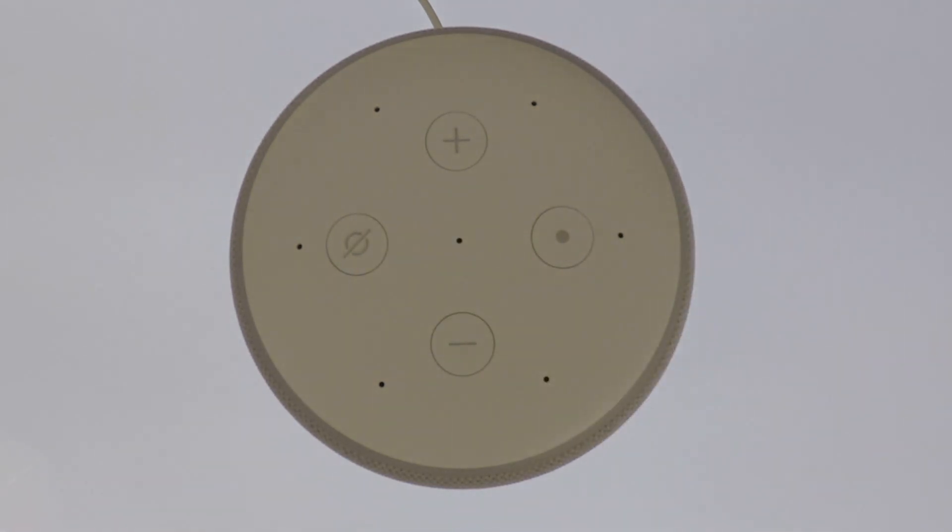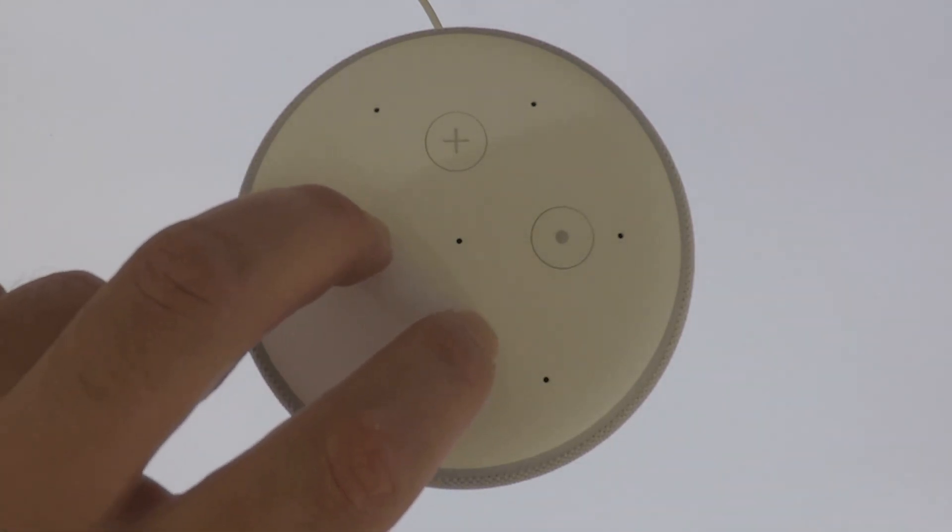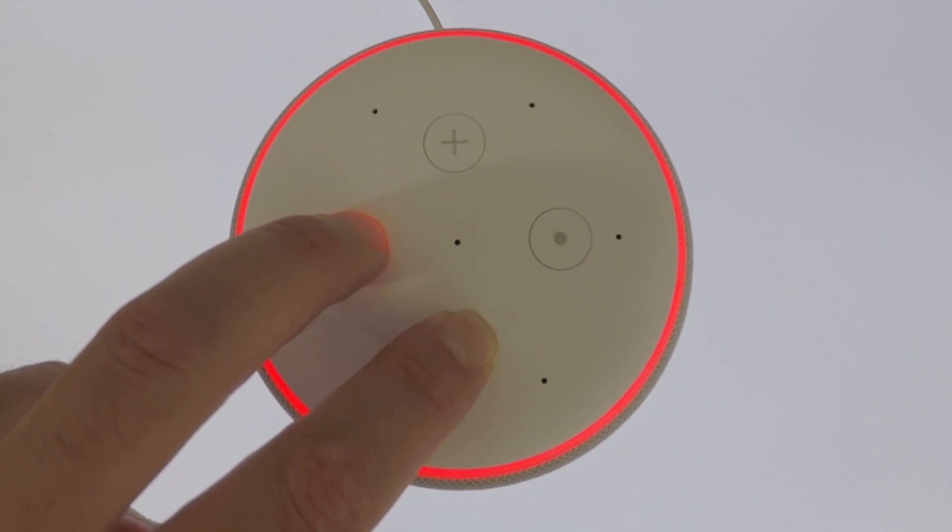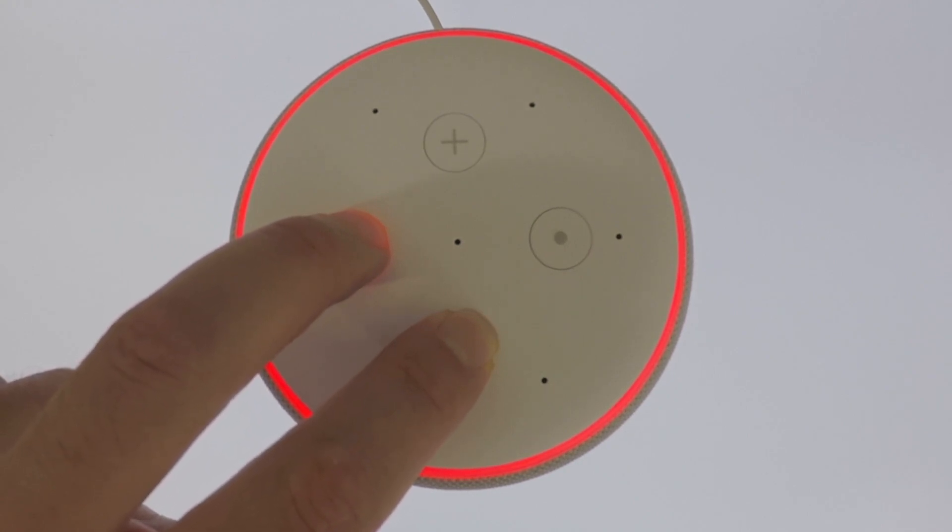If we now, at the same time, press and hold down both of these buttons, the ring indicator light will turn red. We need to keep both fingers held down on the mute and volume down buttons for roughly 25 seconds, or until the indicator light turns orange.